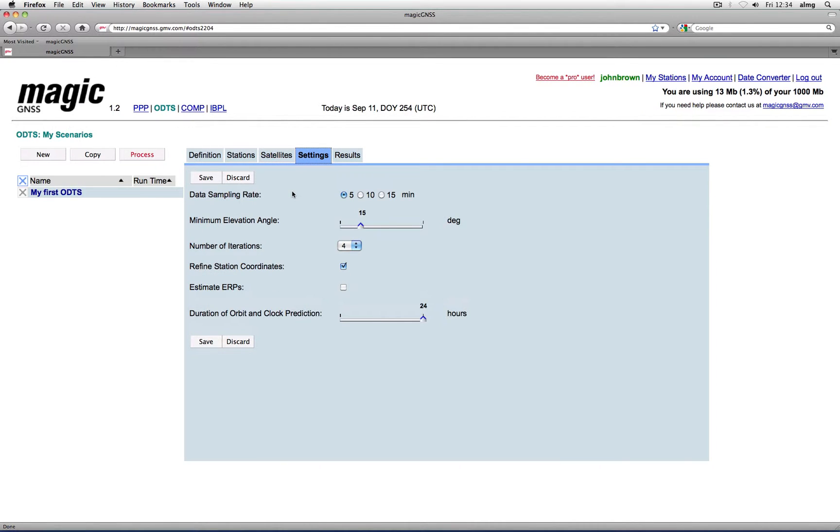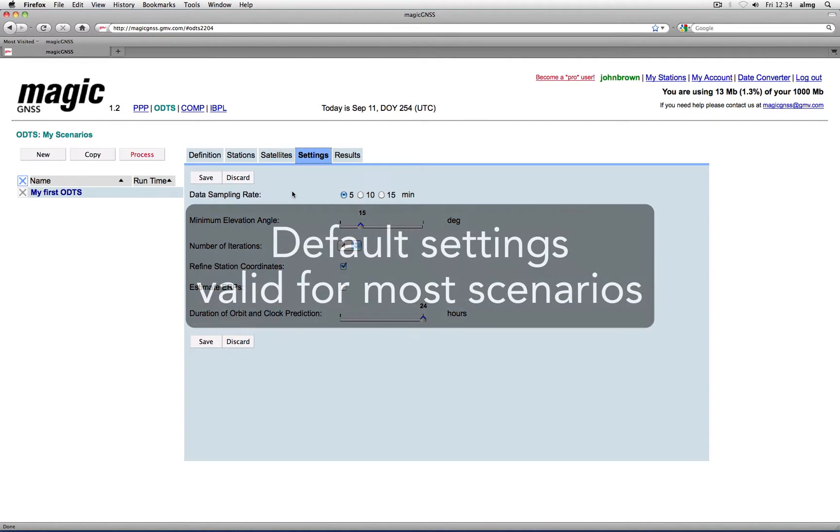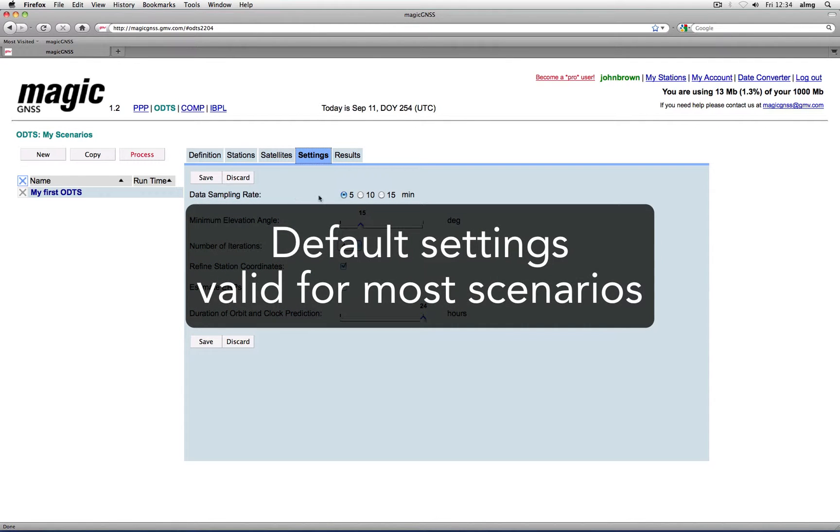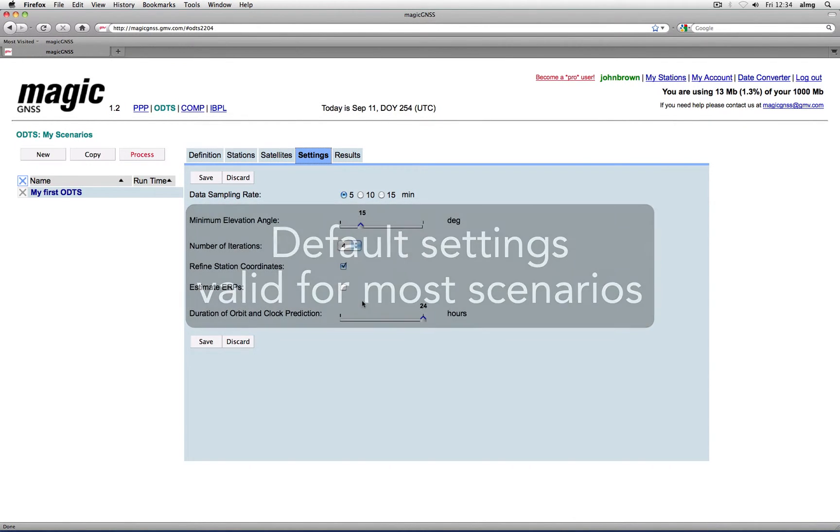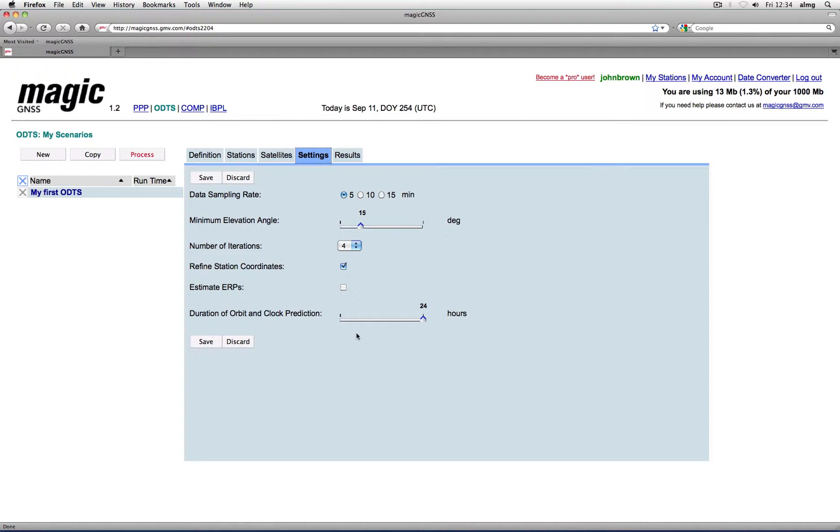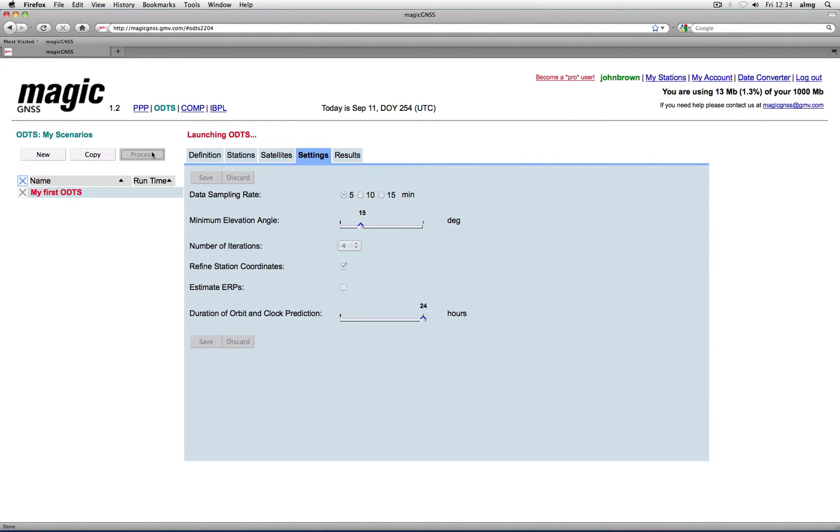For them we have chosen default values that work fine for most of the cases, so you can leave the settings tab as is. But of course you can modify the values and experiment with ODTS.